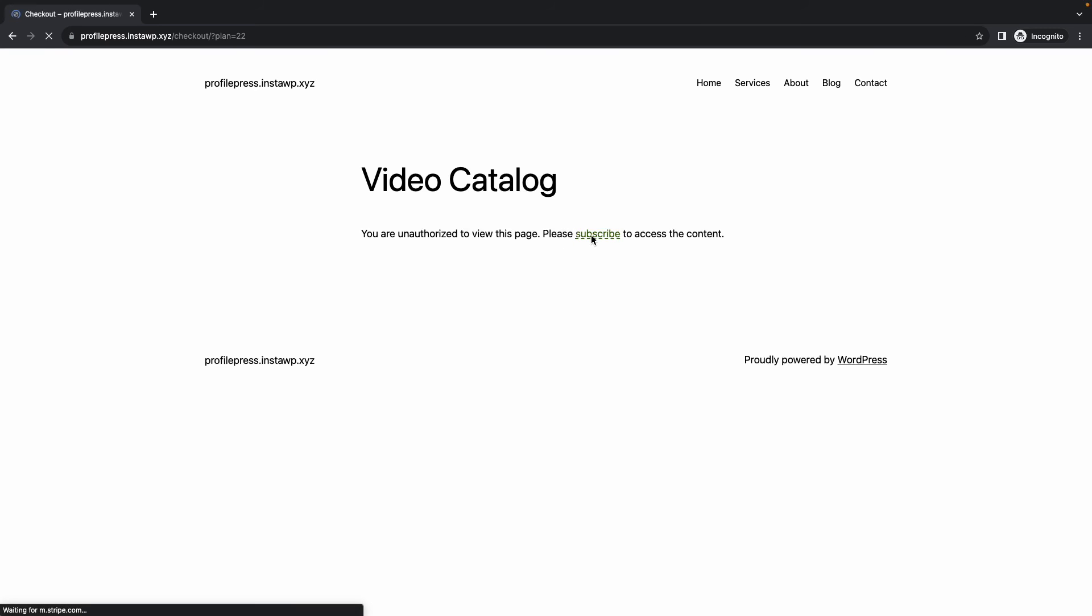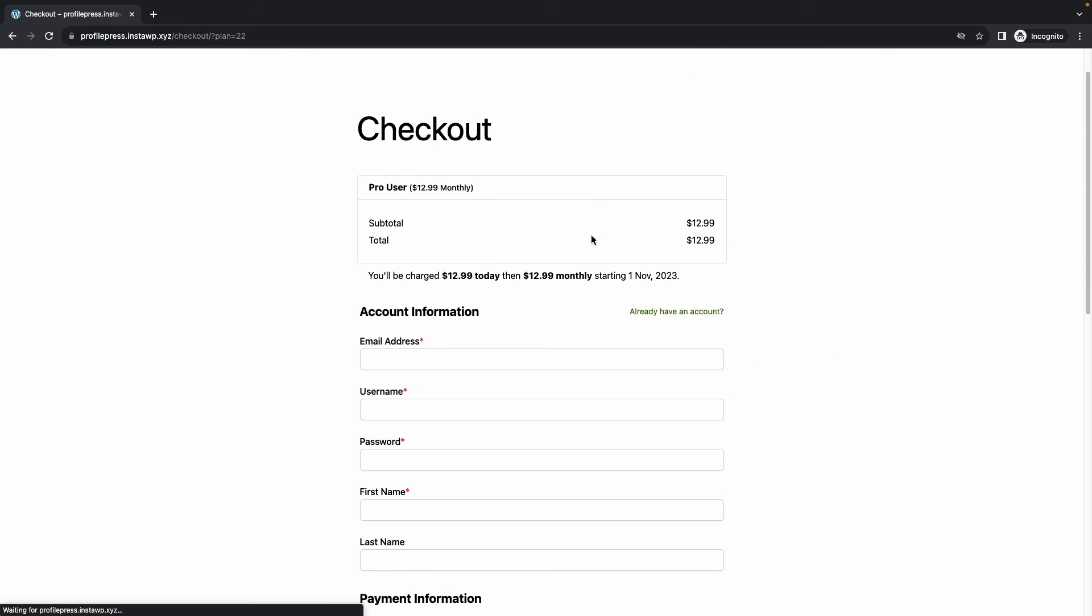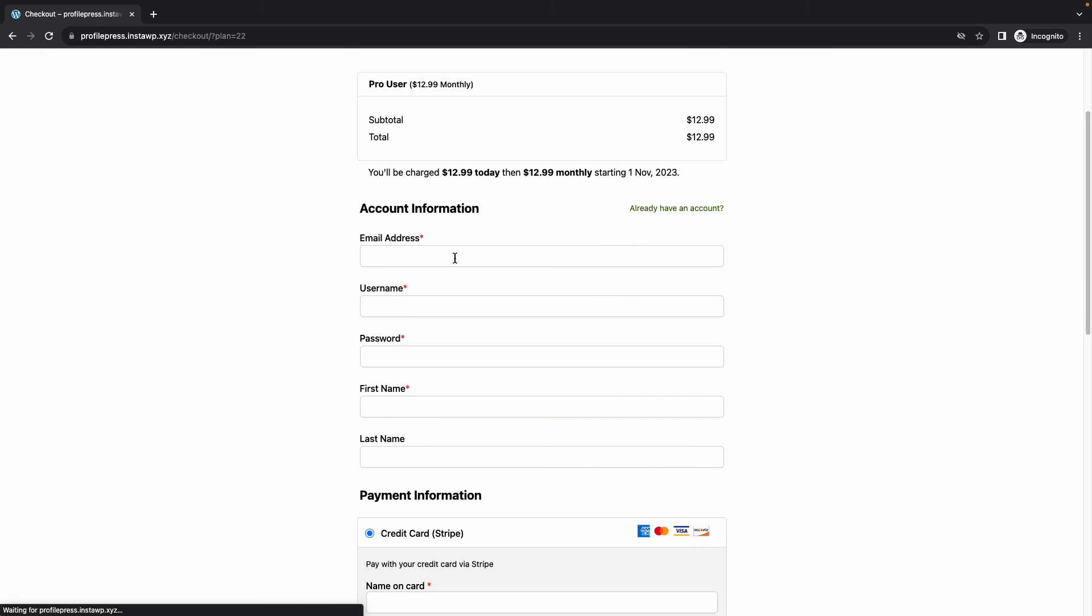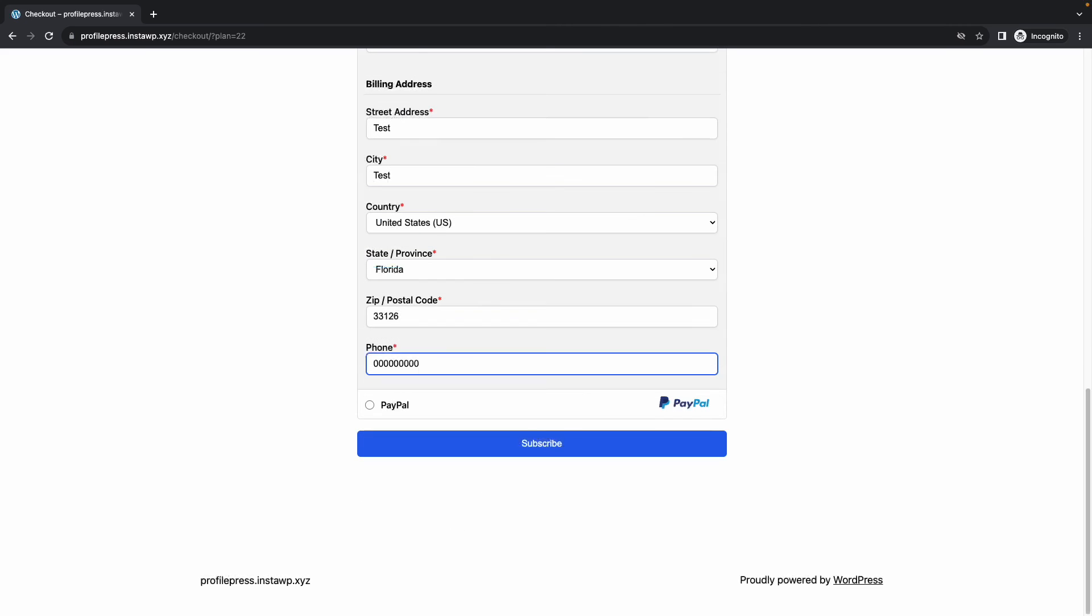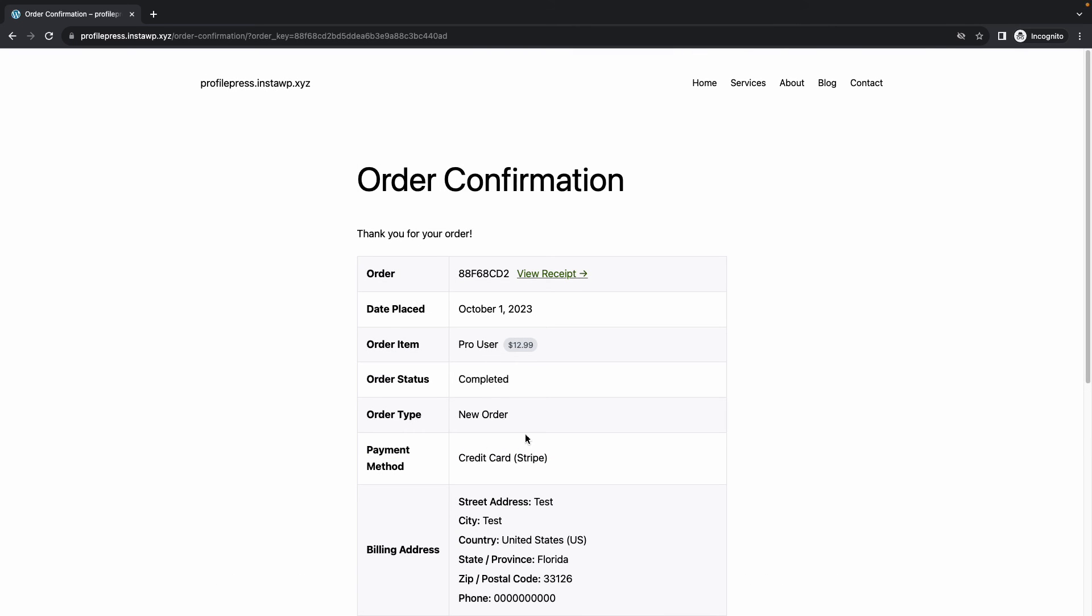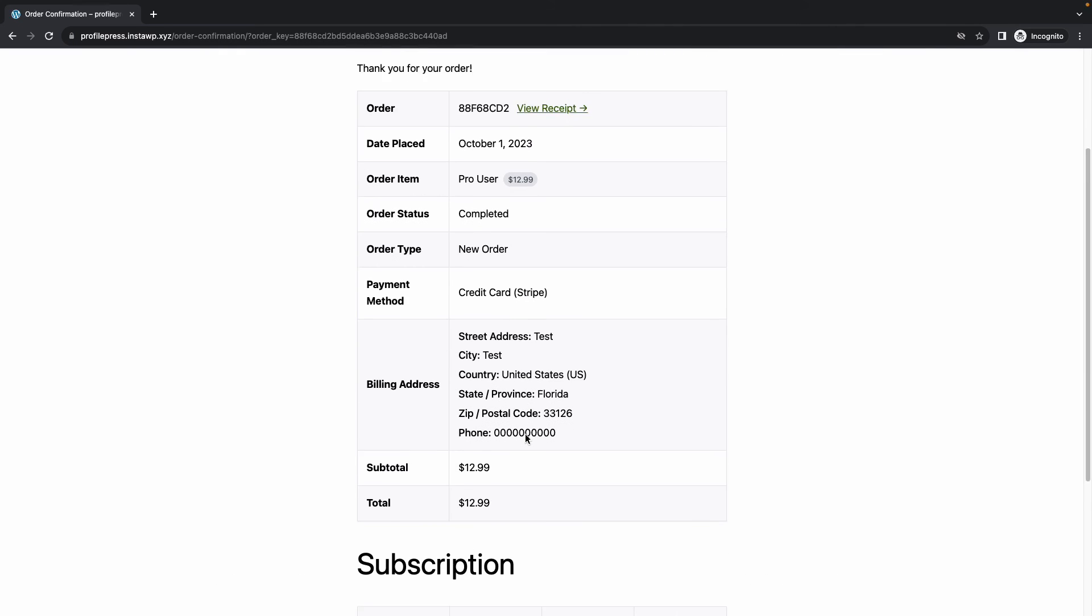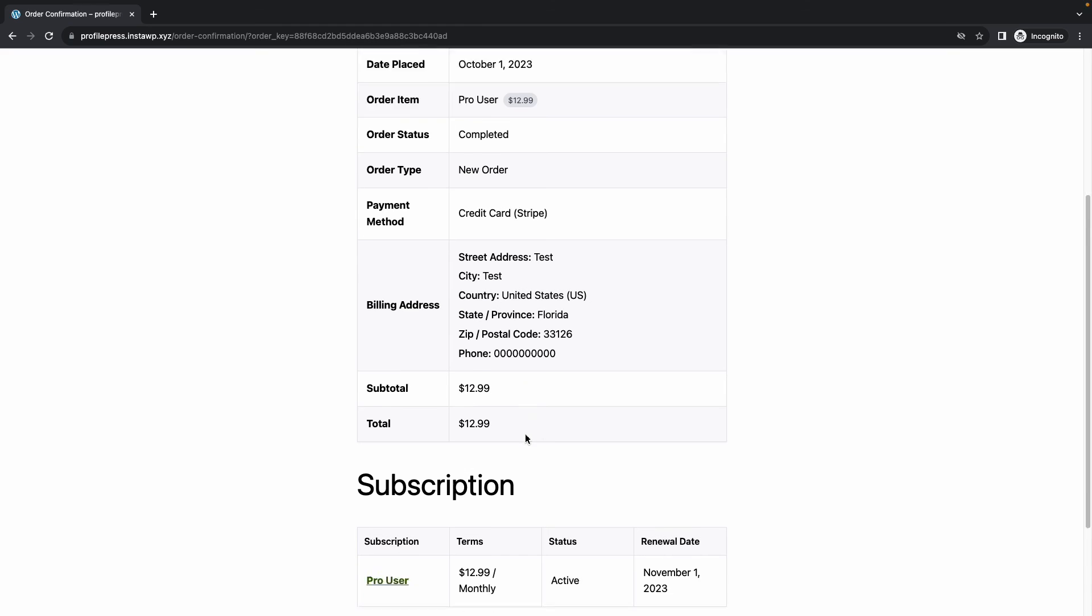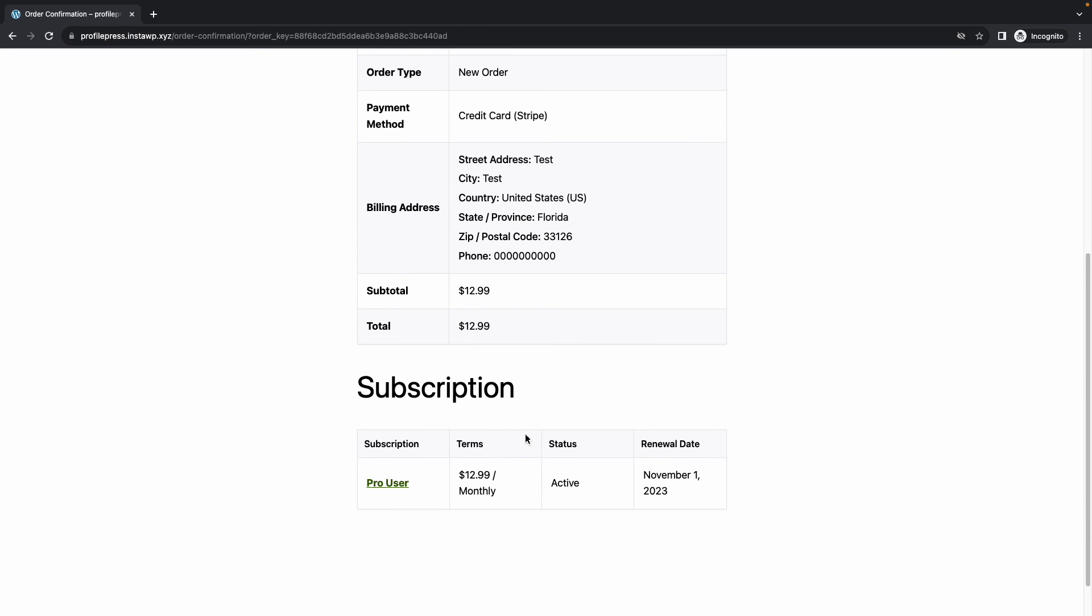Now we'll see our global restricted access message. We're going to click on Subscribe and that will take us to our checkout page. Here once again we'll enter our billing and account information. Once we're done we'll click on Subscribe and once we have our order confirmation we'll scroll down and click on Pro User.